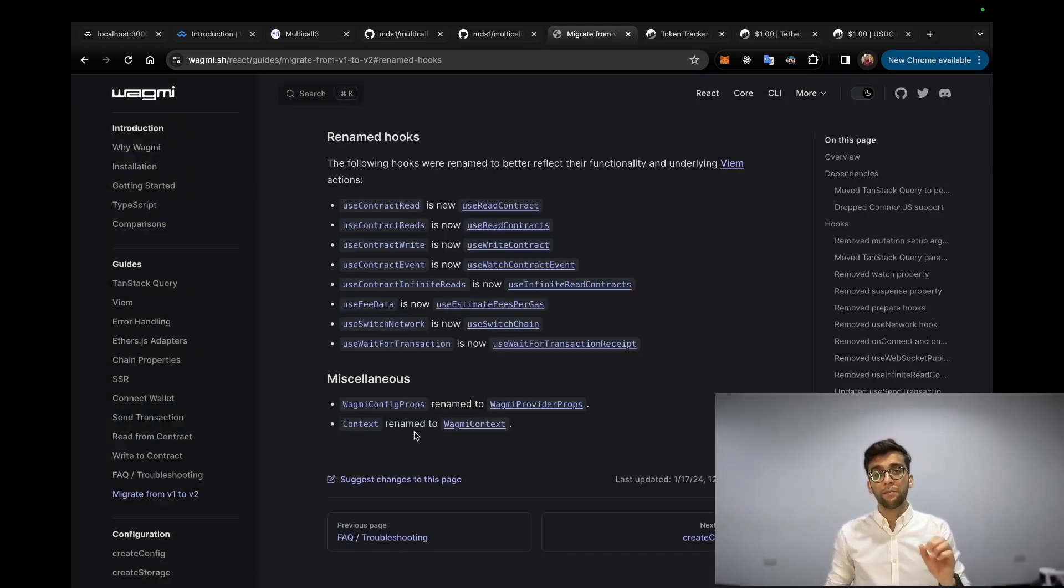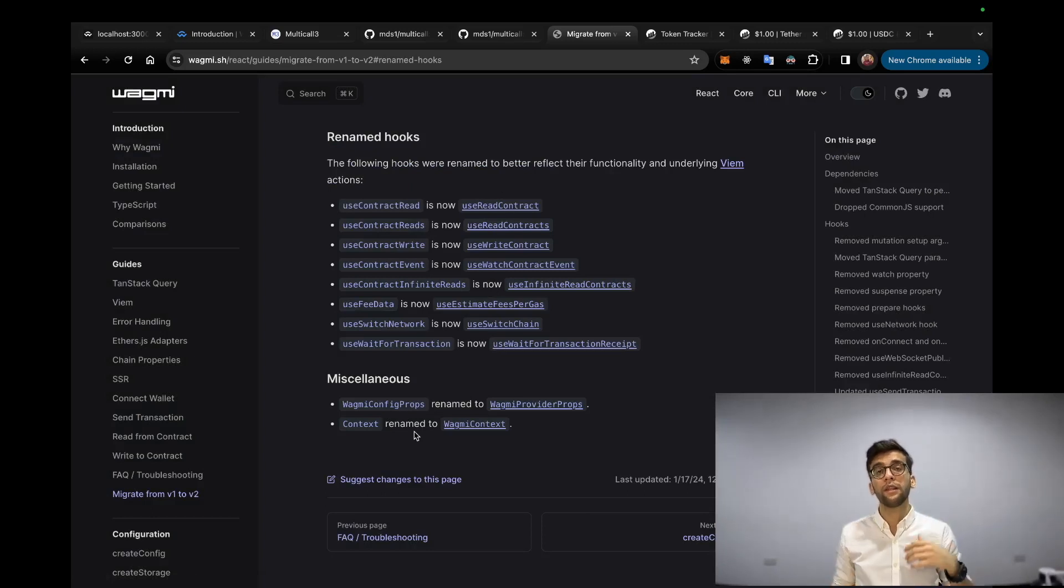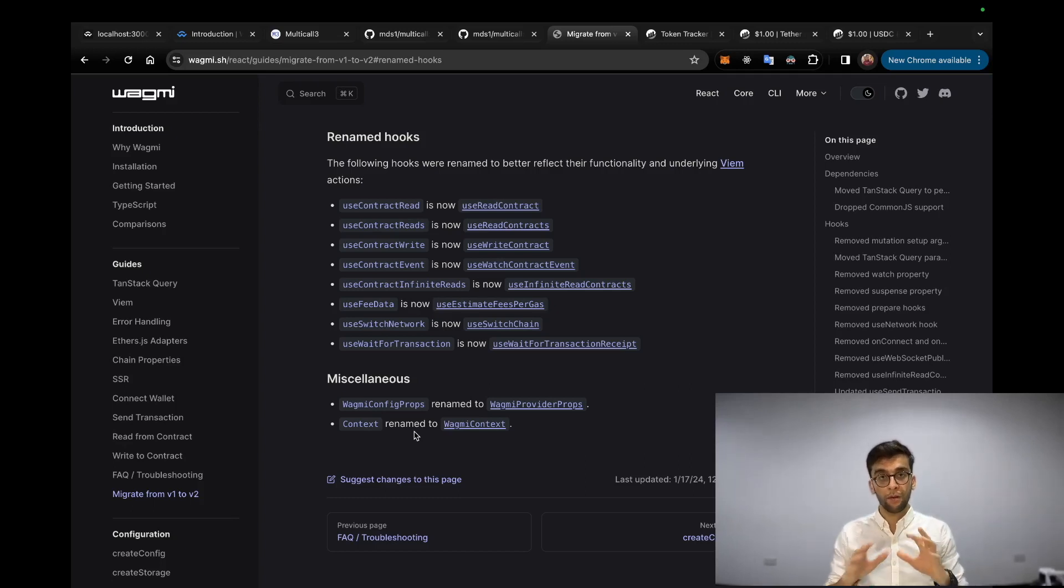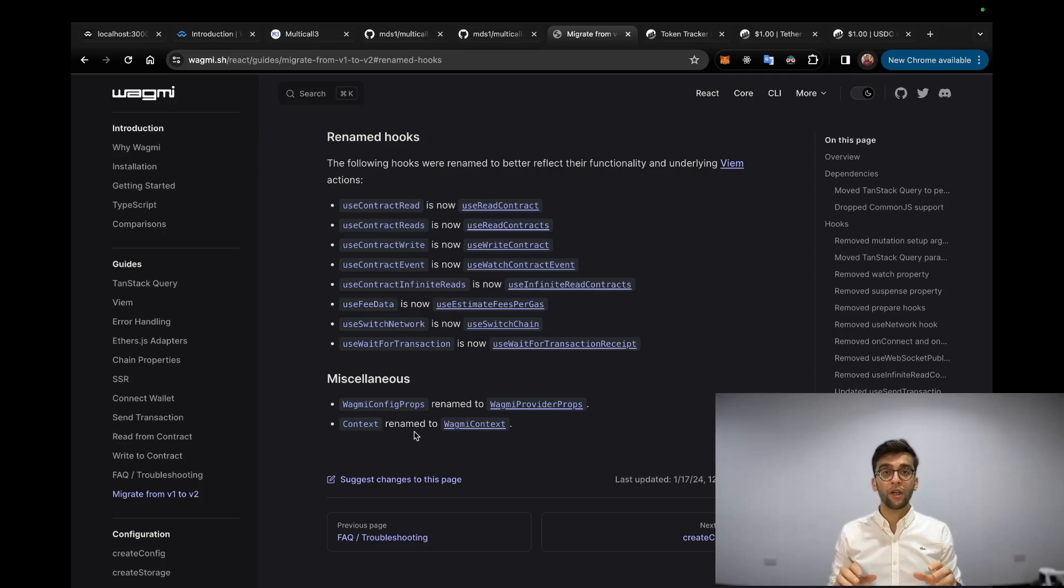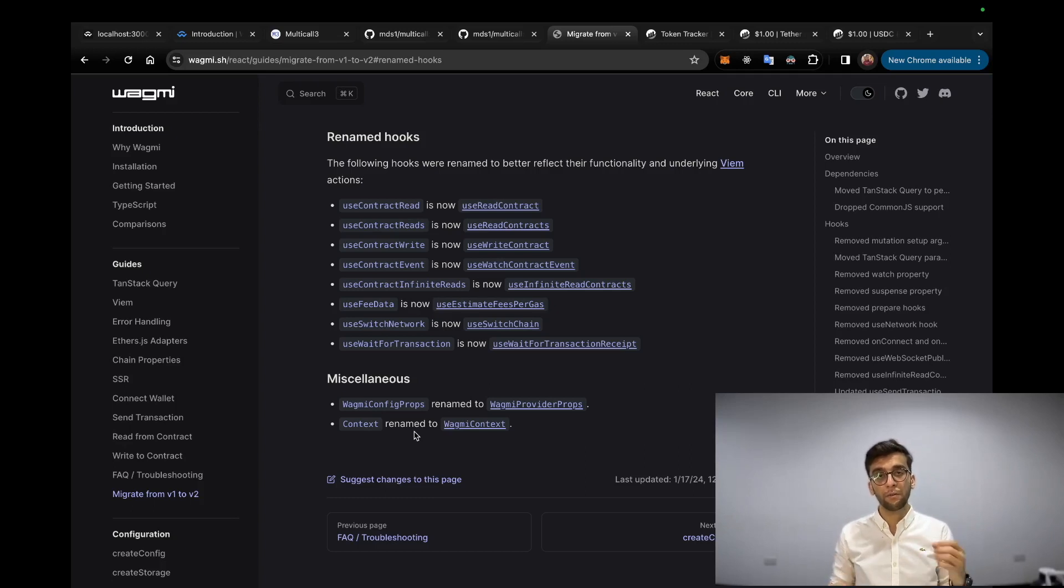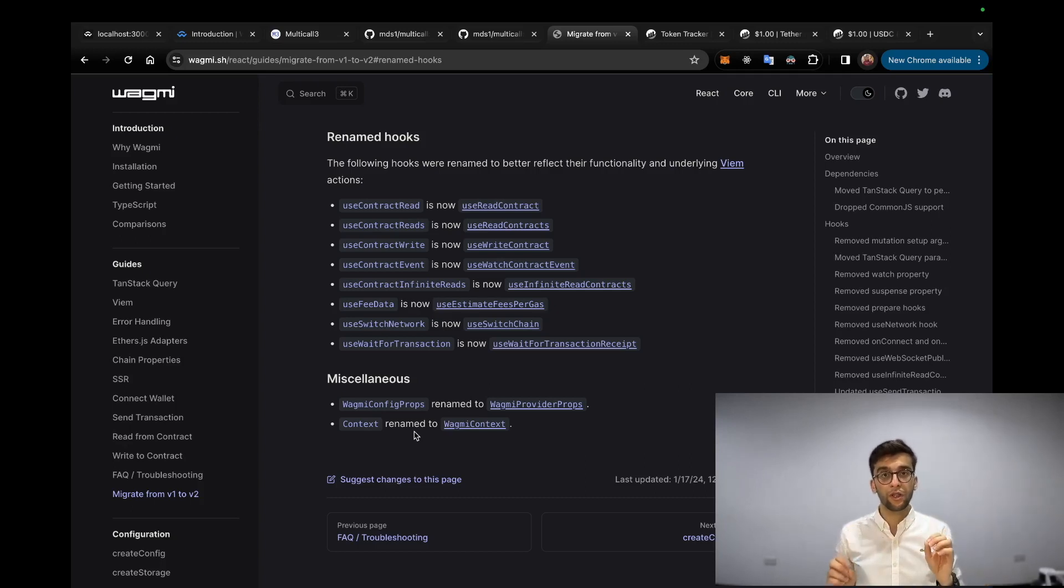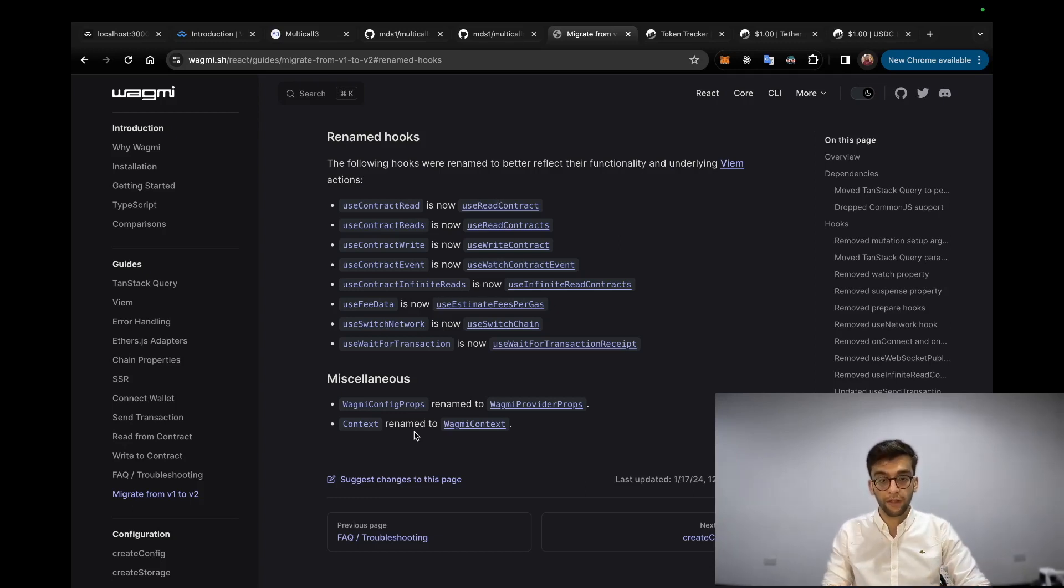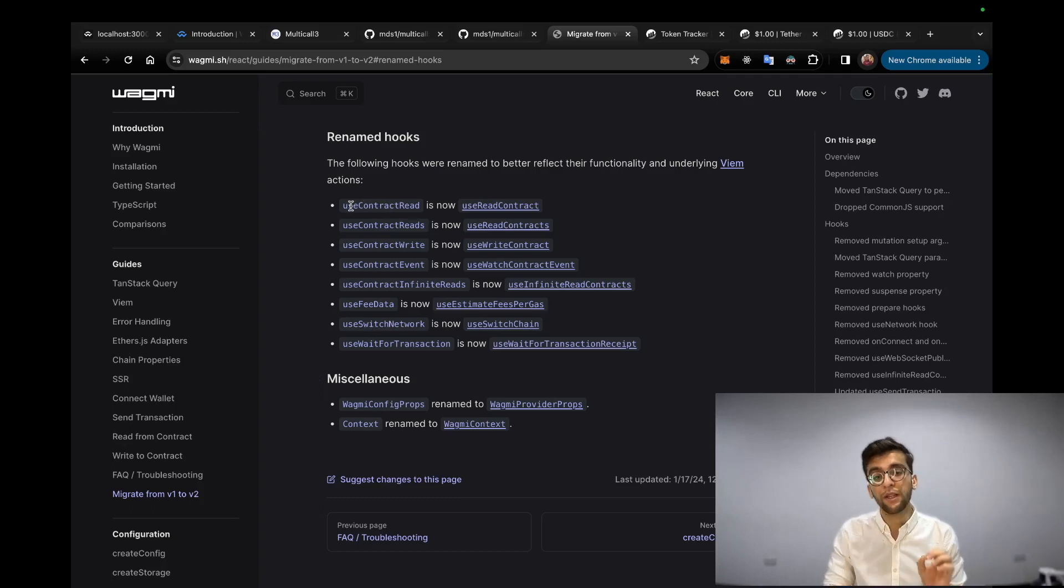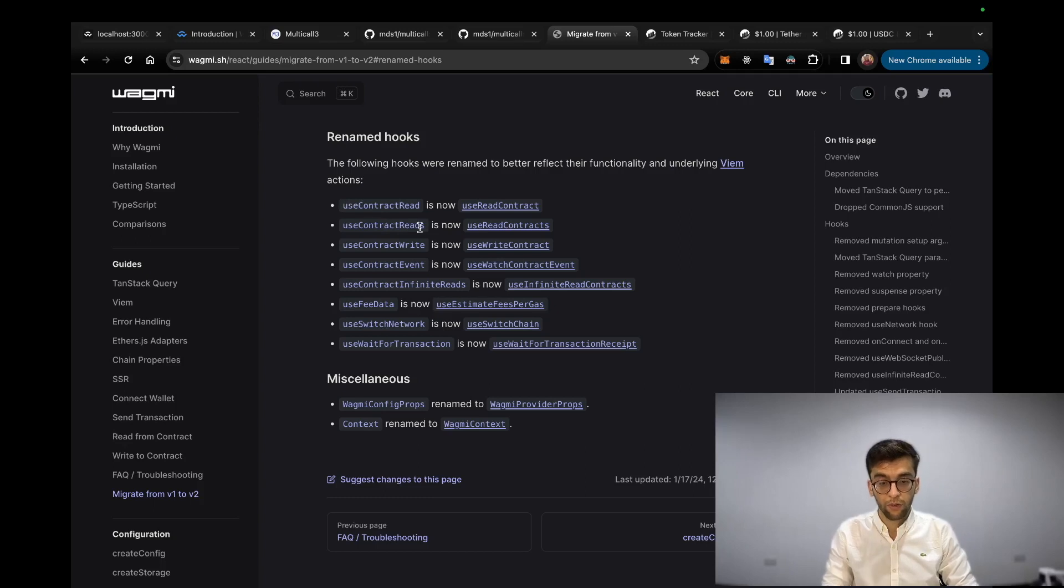There is something to note that recently Wagmi has been migrating from v1 to v2. In this tutorial I'm teaching version one, so there's nothing that has changed especially - there are some improvements and some function names have been changed. Don't worry, under the hood all the concepts and all the functions perform very well and there is no big difference. Here you can see one of the upgrades is changing the name of useContractReads to useReadContracts.